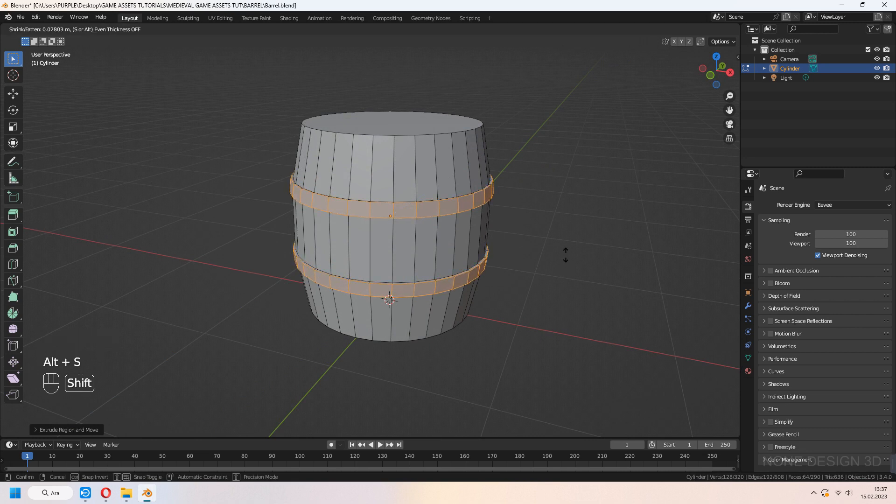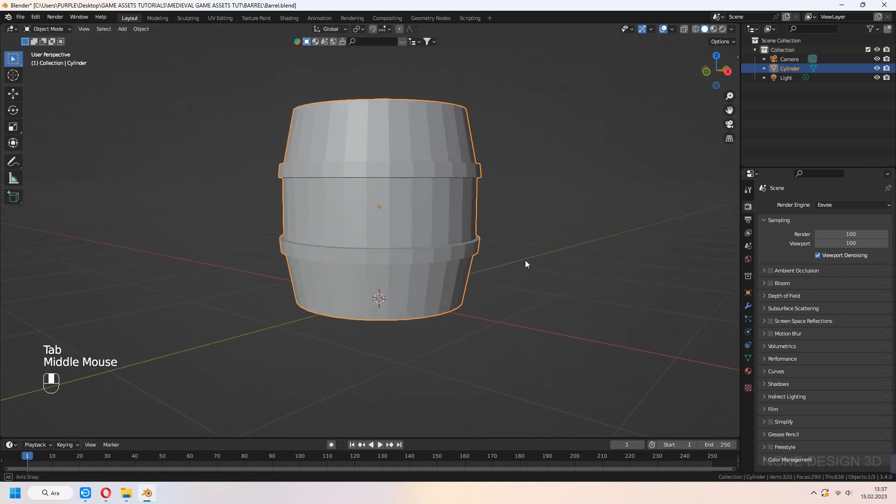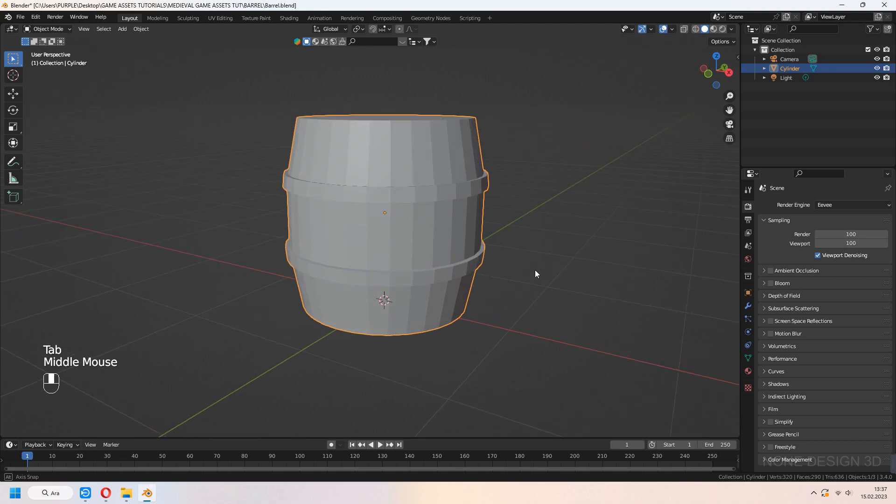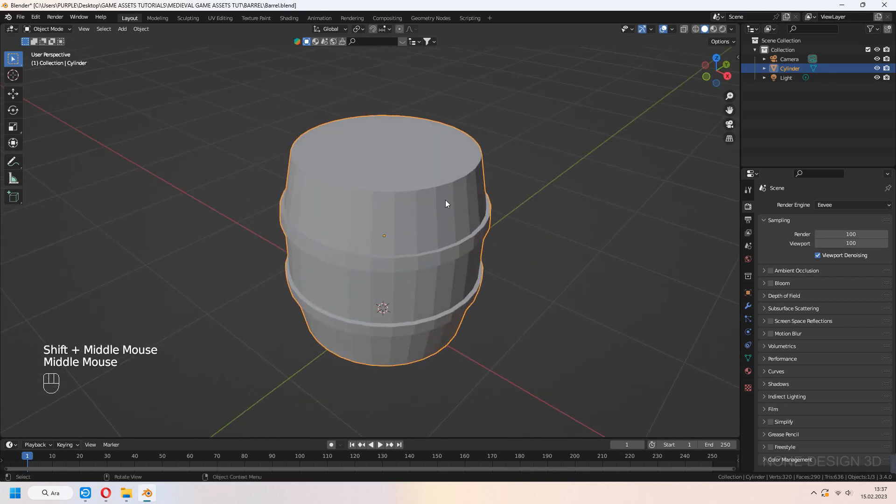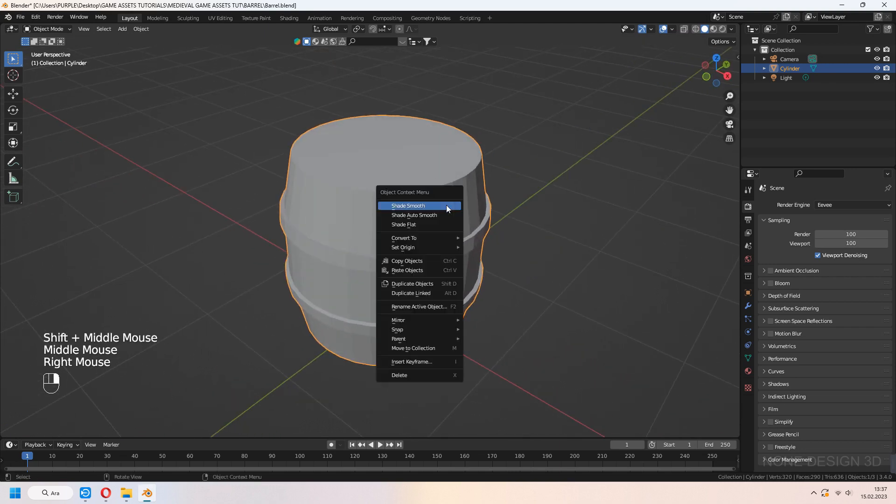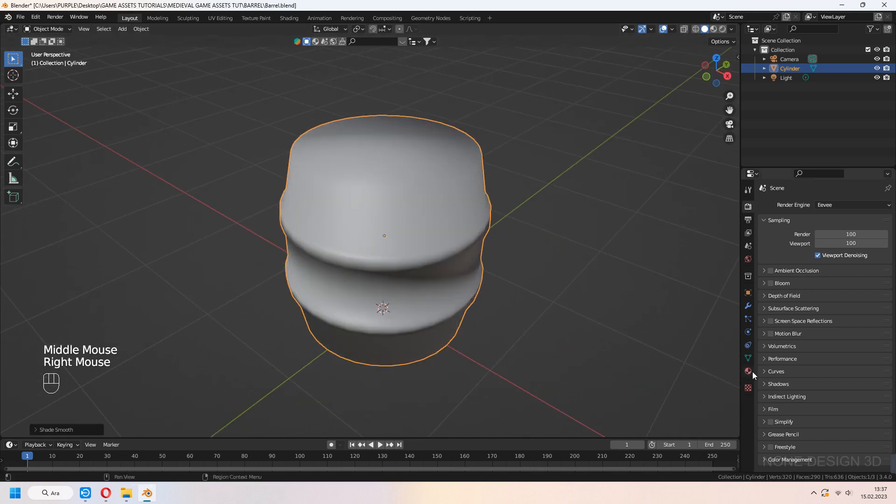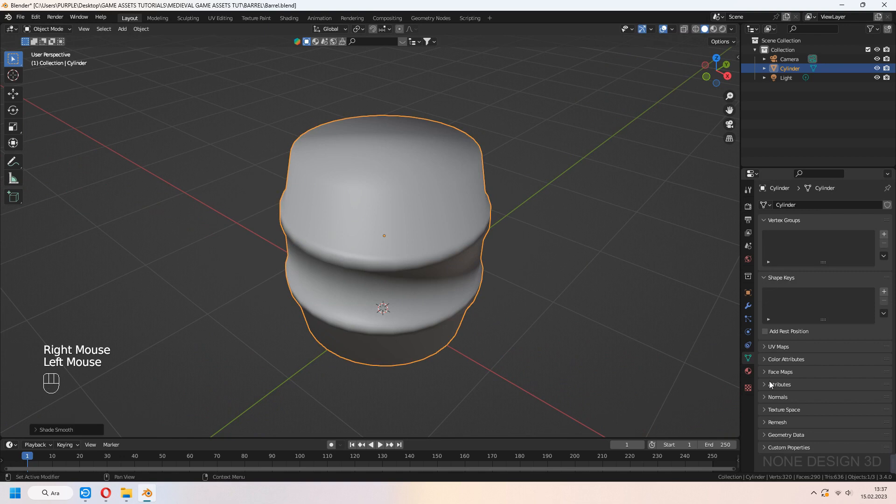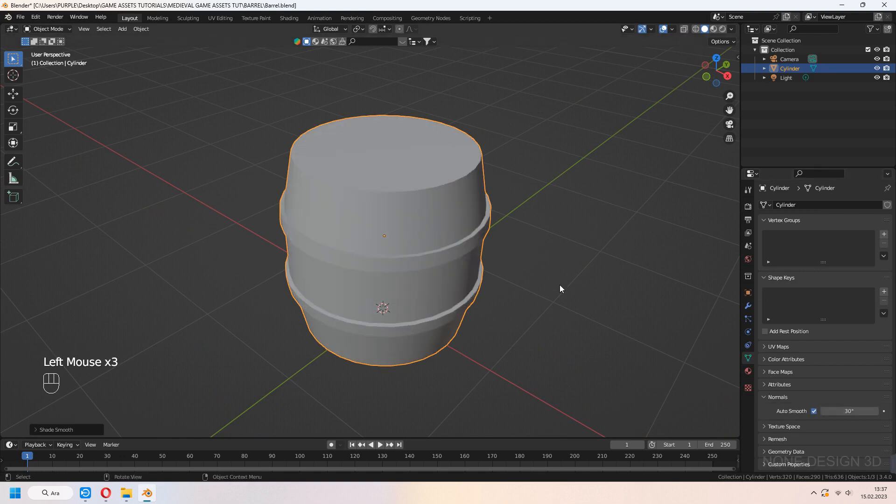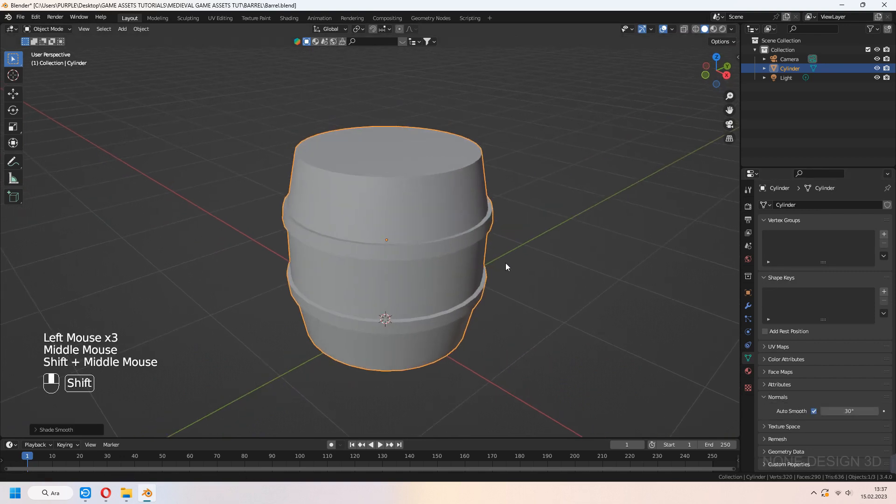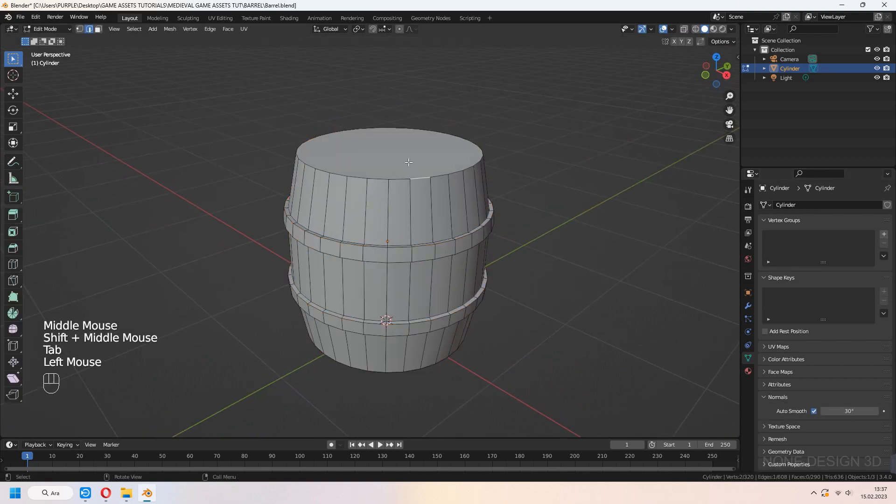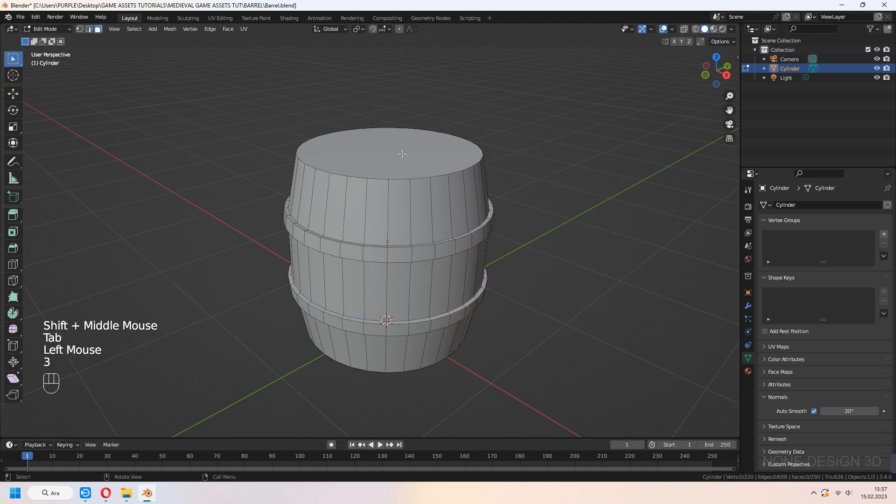For extrude press E K and right click to deselect. Now Alt-S with along axis scaling. Shade smooth and go to object data properties, normals, auto smooth. I usually use 30 degrees as default.